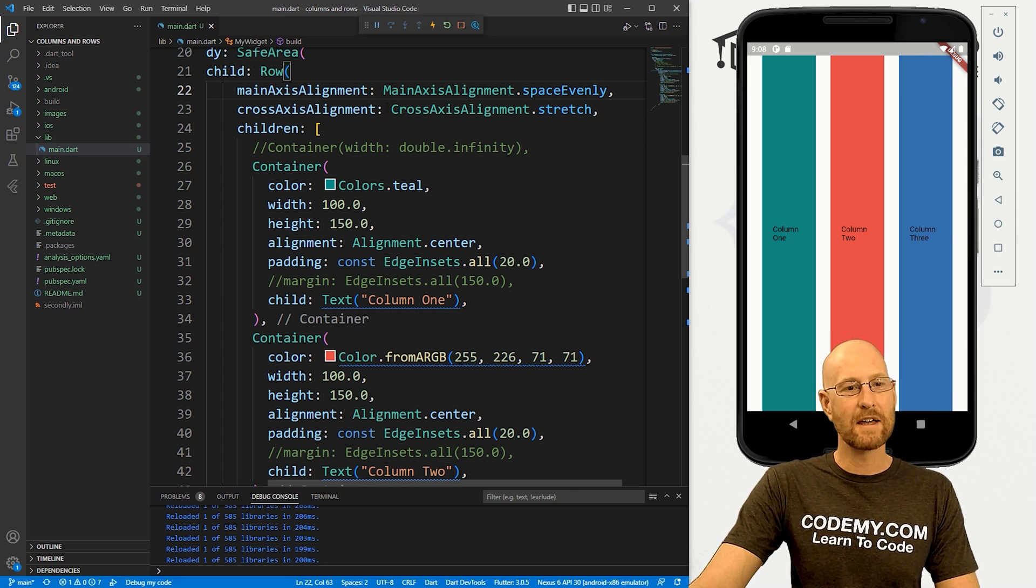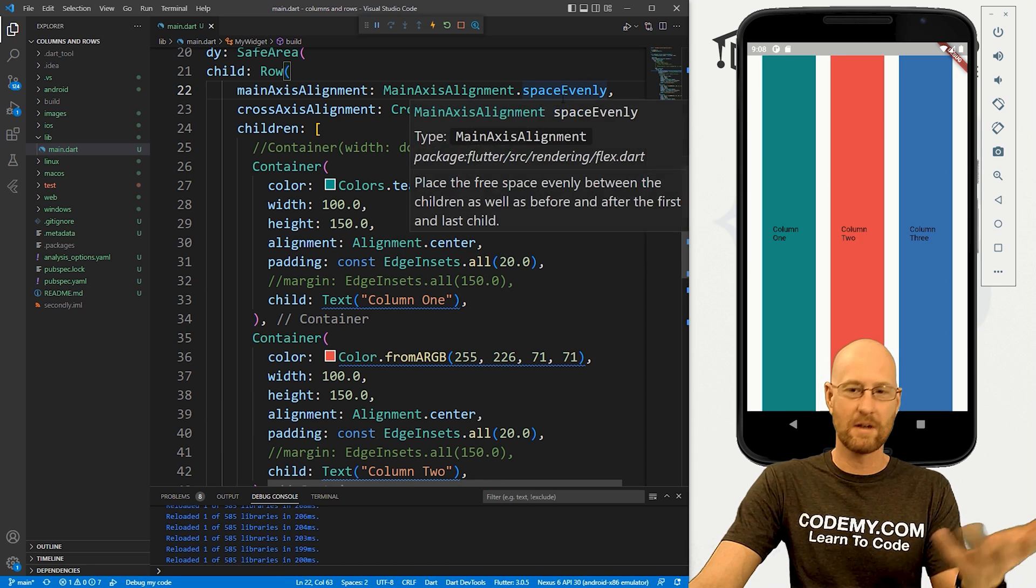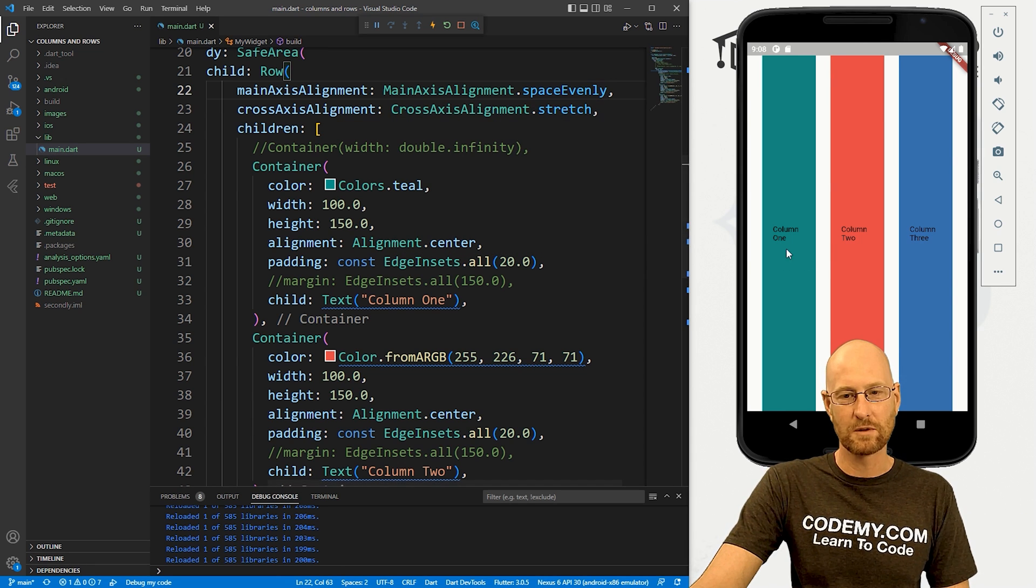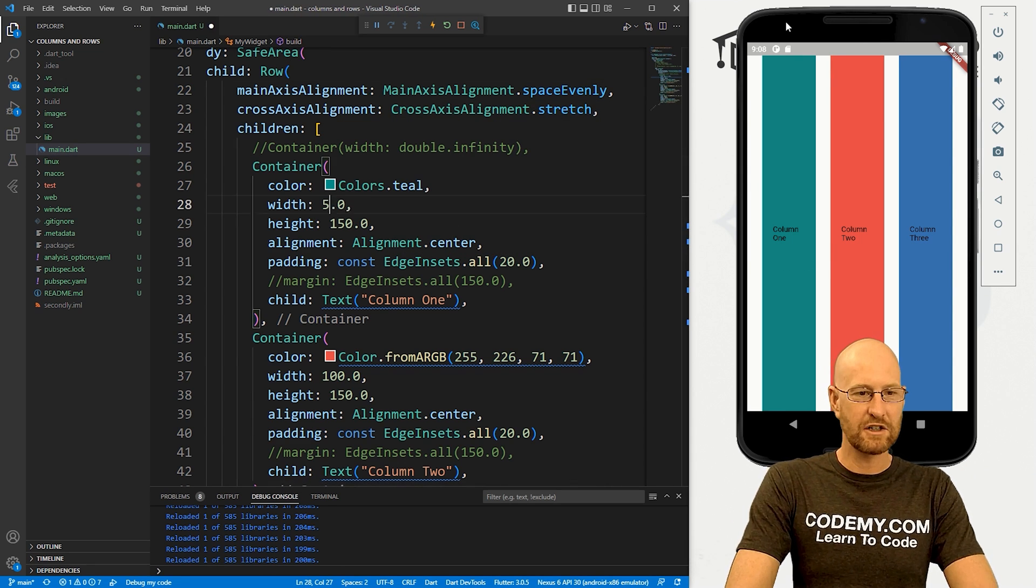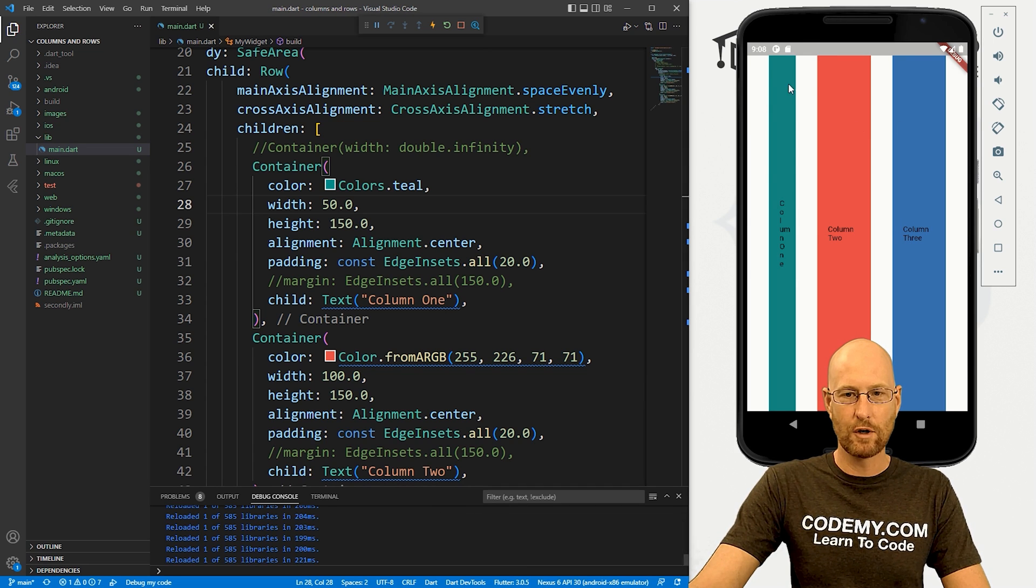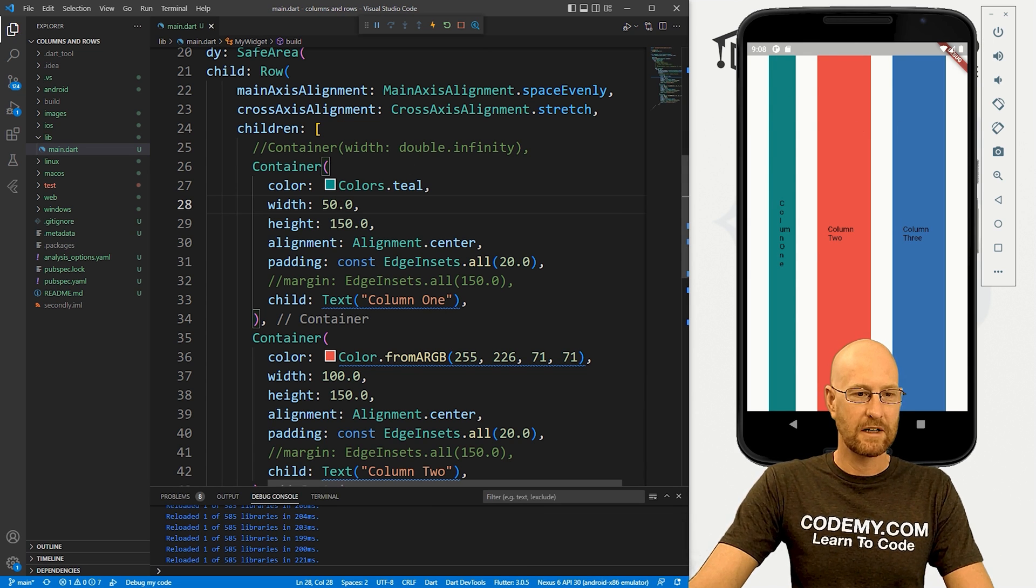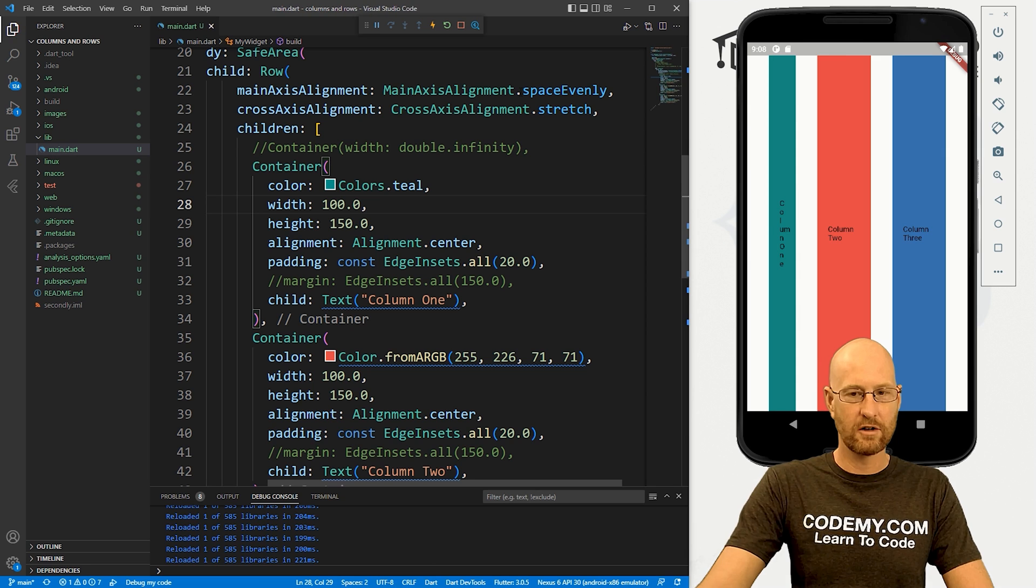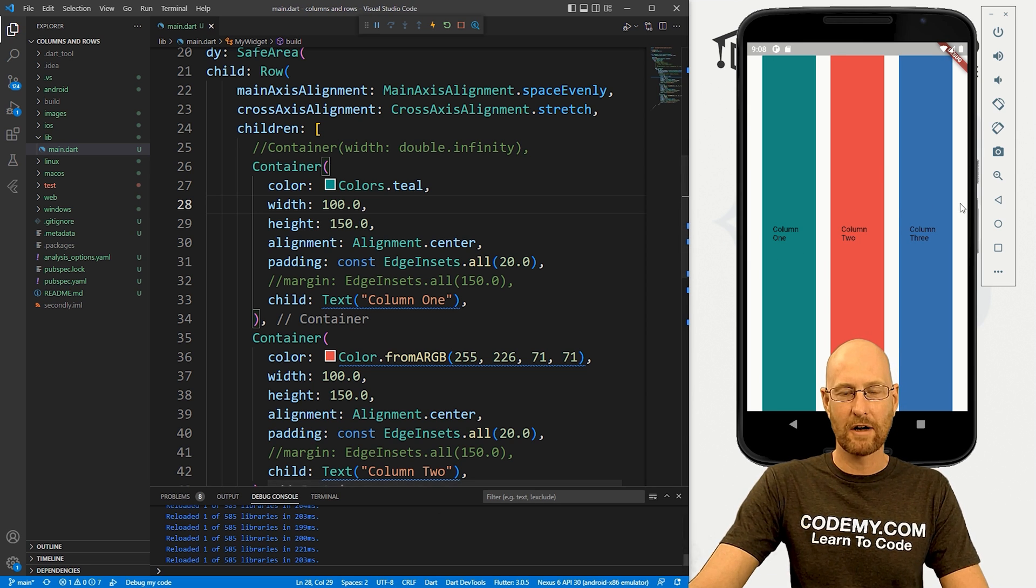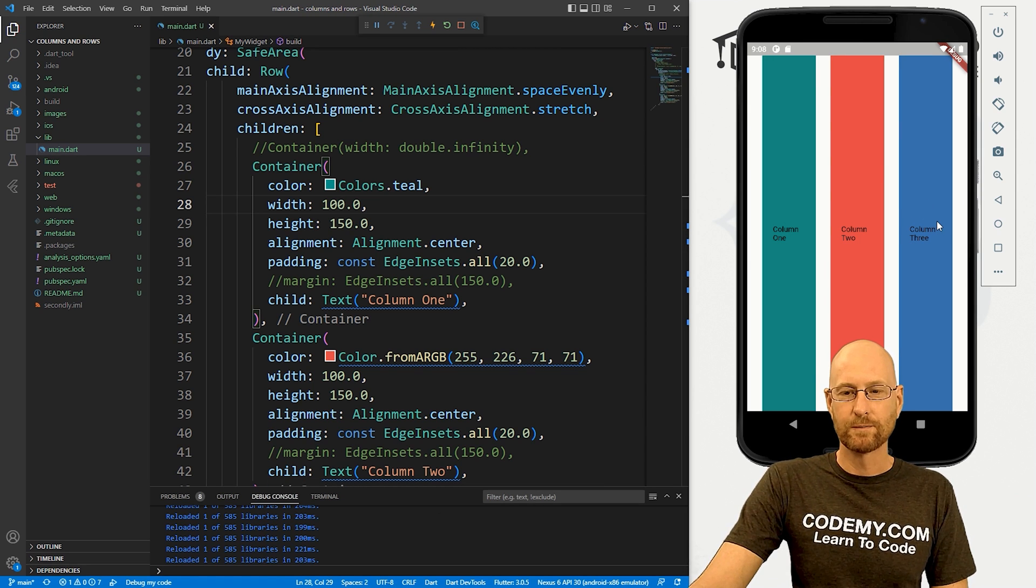So all those same things we looked at in the last video for columns, they work with rows as well. The widths, same thing. We can change our widths any way we want. Boom, boom, that makes it smaller. We can change that back again. 100, boom, it makes it bigger again. Very cool.